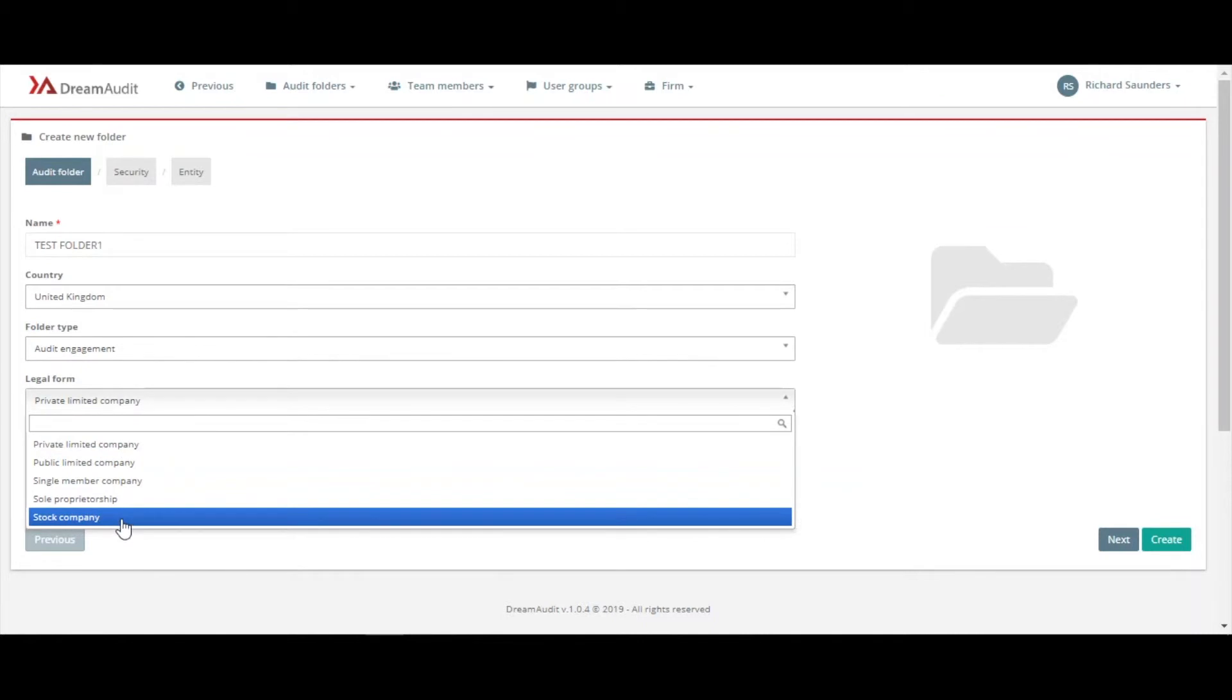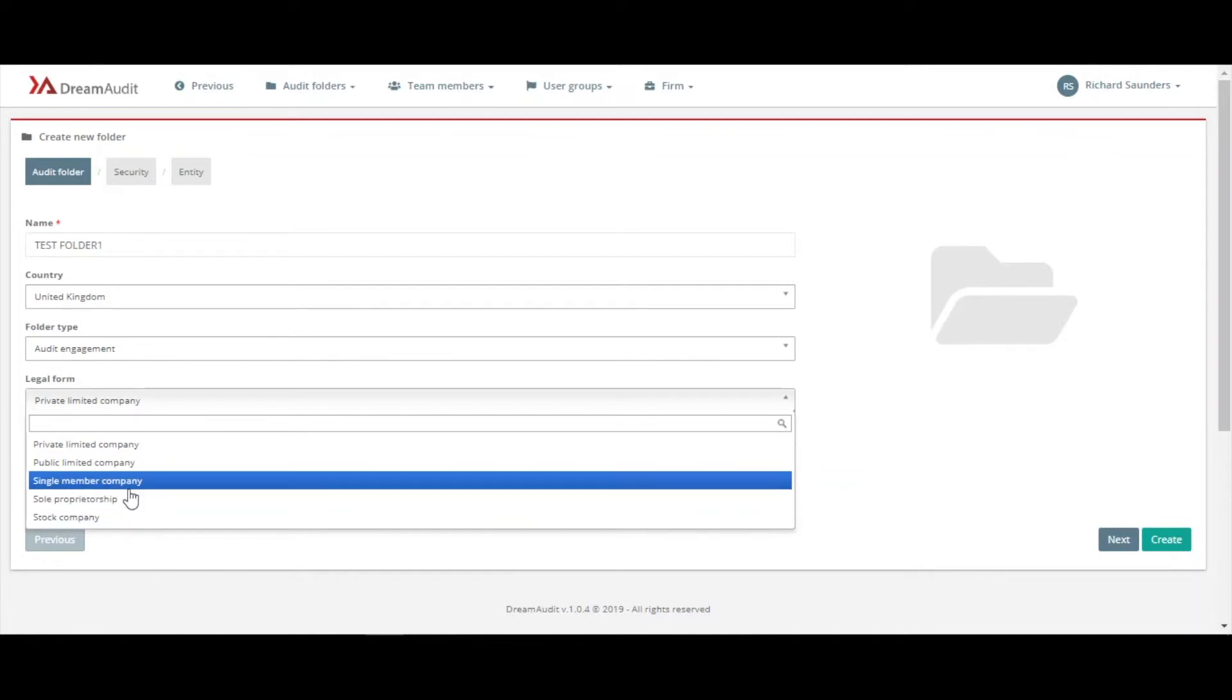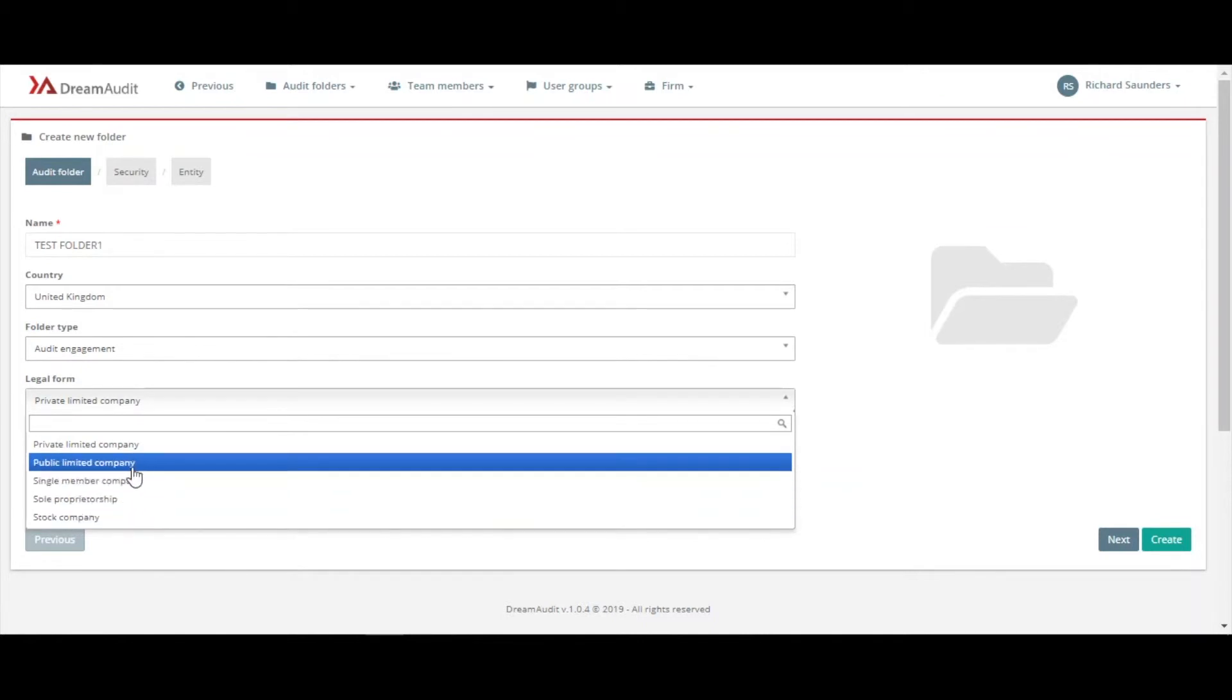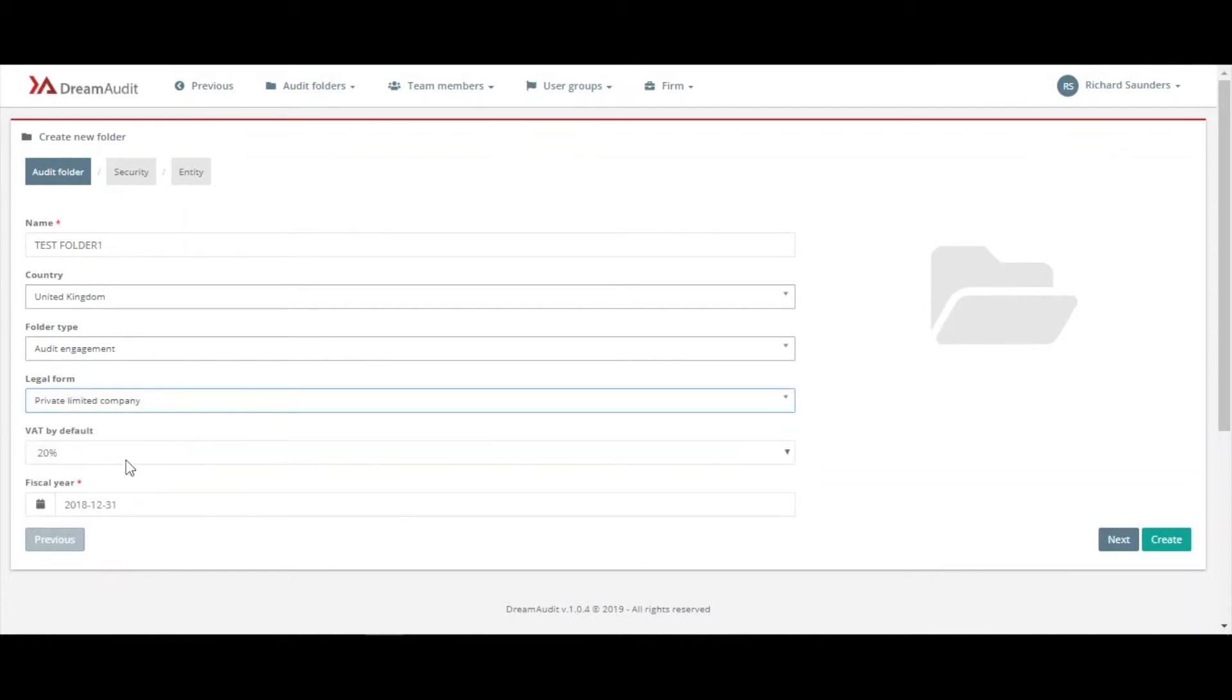We can have our choice of any company we want - stock company, sole proprietorship, single-member company, public limited company, or private company. We'll stick with private. VAT by default is 20%. The fiscal year I'm going to leave it on December 2018, so I'll go to the next step to create it.